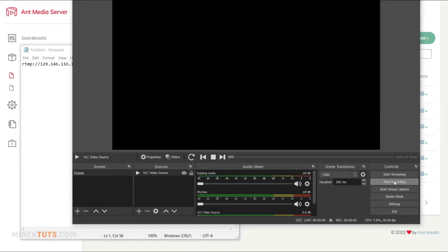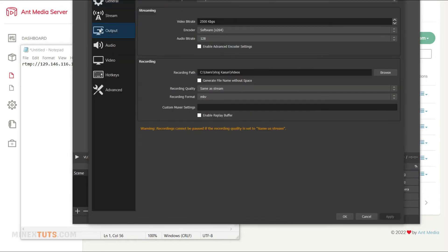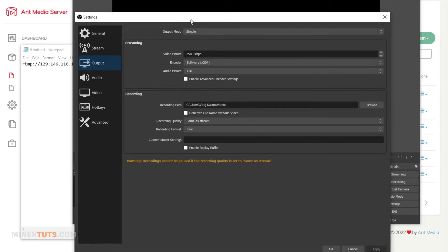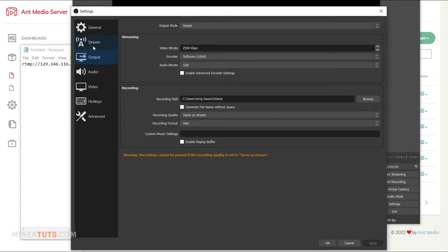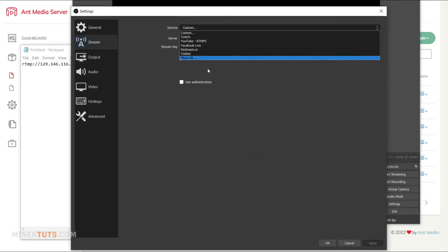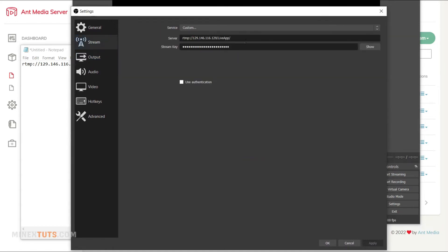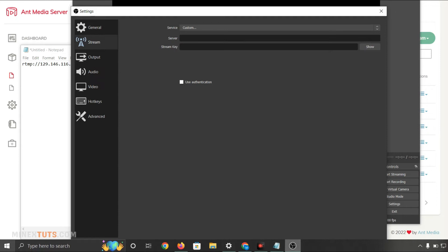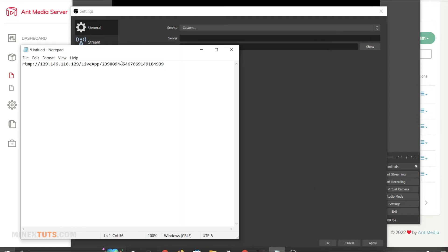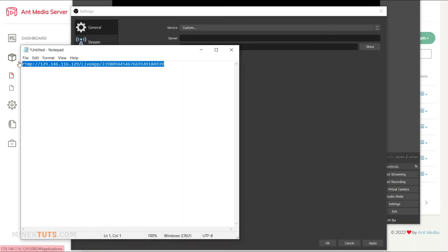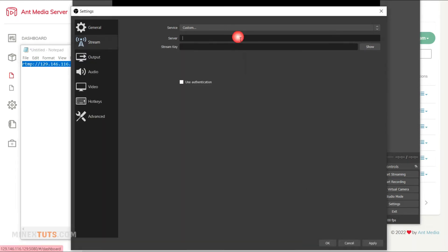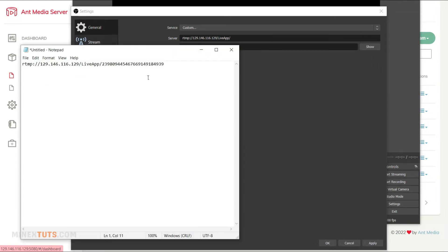Next, open Open Broadcast Software and navigate to the stream settings. Then select the stream tab. Choose the service as custom. There is a stream key at the end of the RTMP URL. So you have to copy and paste the first part as the server link into the server section. Then copy and paste the last part of the RTMP link as the stream key.